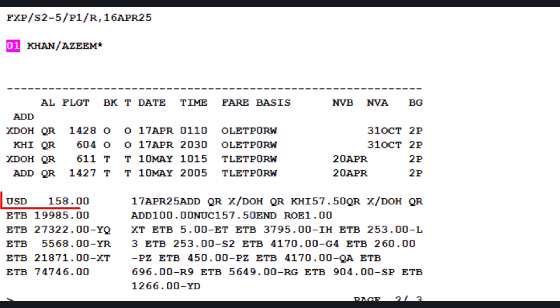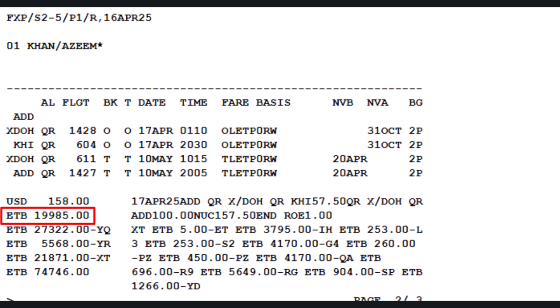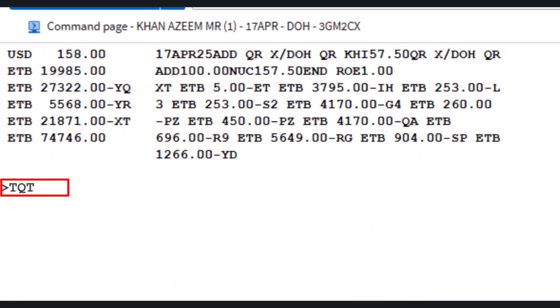The new itinerary fare is $158 USD, equivalent to ETB 19,985, which remains the same as the original issued ticket. The taxes also remain the same. To verify the updated fare calculation, use the TQT (Ticket Quote Display) transaction slash T2 — specifying the second TST record in the PNR, the newly priced one. Press Enter to display the fare breakdown.